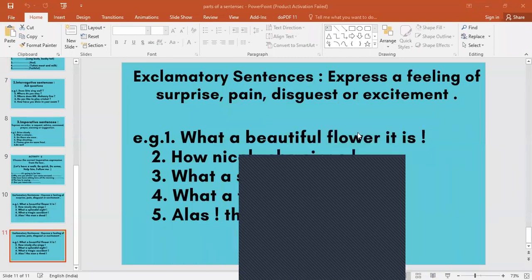Now, 'Does Sita sing well?' — what type of sentence? It is a question. Yes, interrogative. Why? Because it is asking a question. Interrogative sentences all ask questions. There will be a question mark at the end. What is your name? Where do you stay? What is your school's name? Have you done well in your exam? All are interrogative.